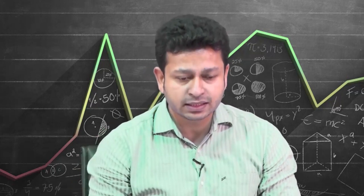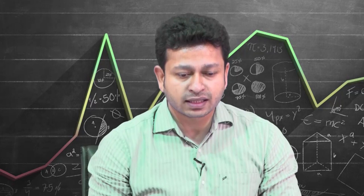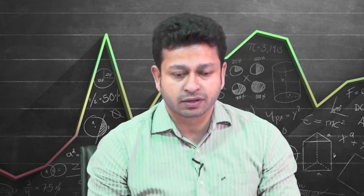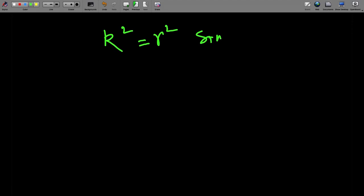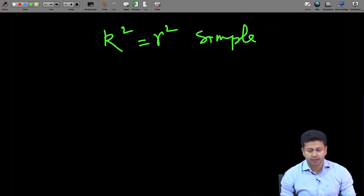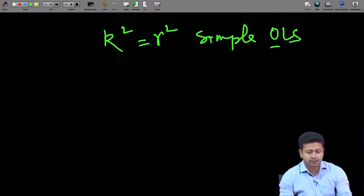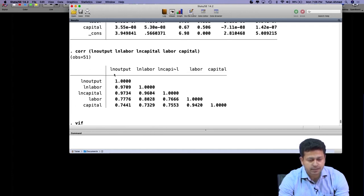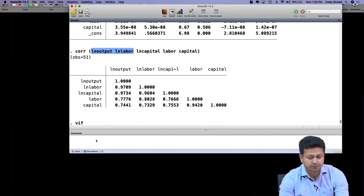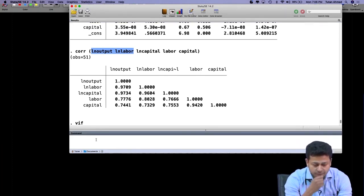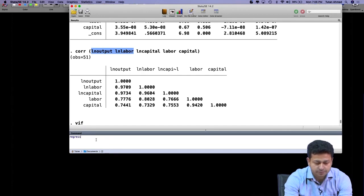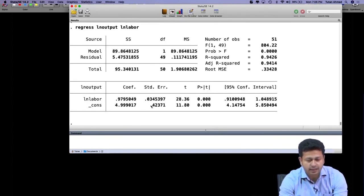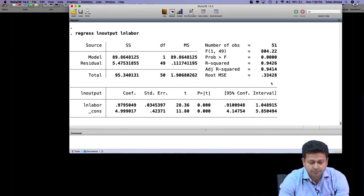We have seen previously that the R-square value in case of simple OLS is what we will get. Let me do a little demonstration here. Let us say this is my regression equation — I will just take a simple one with one explanatory variable, say LN labor. I run a regression and the R-square value is 0.9426.